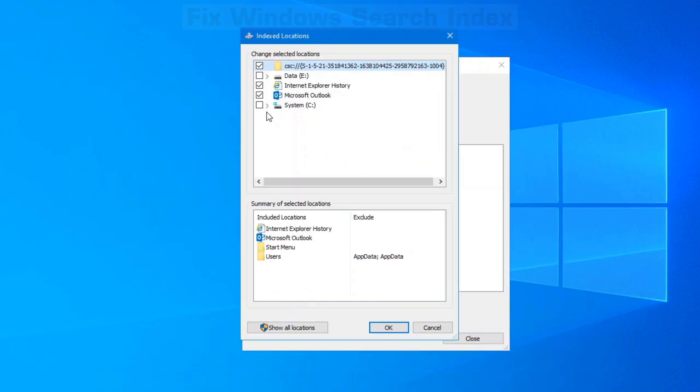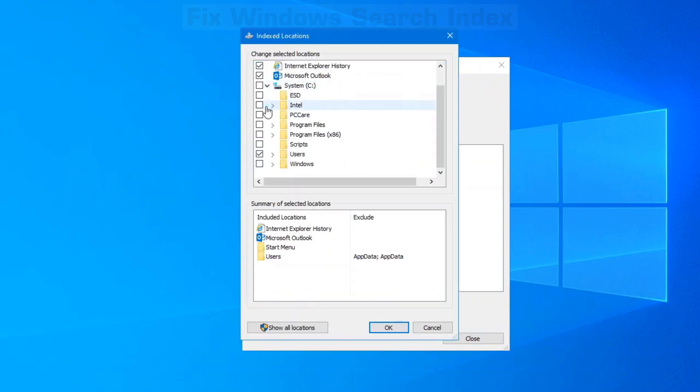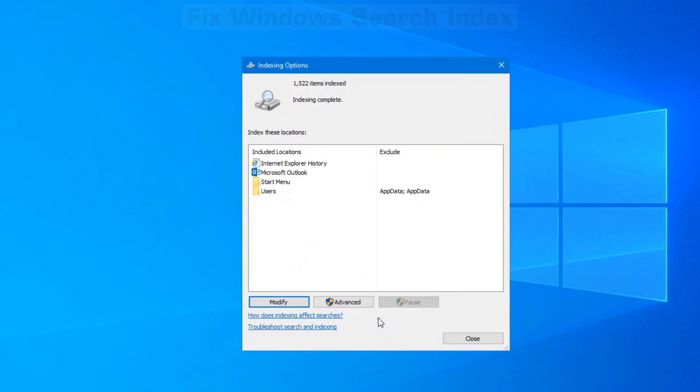So you can click on Modify, expand your C drive or whichever drive all your files are on and there's my scripts folder there. So I can include that now in my indexing options.